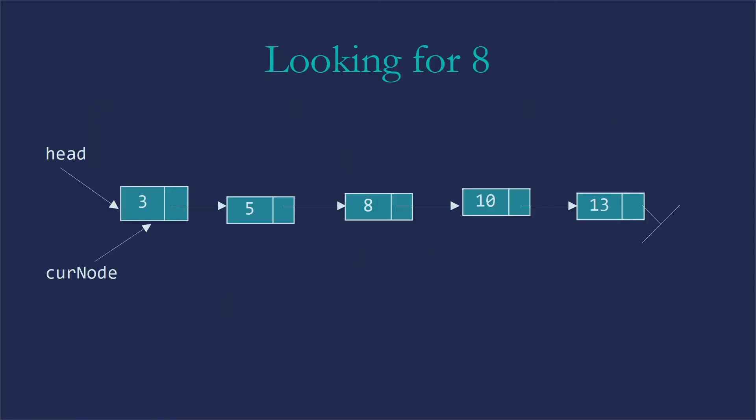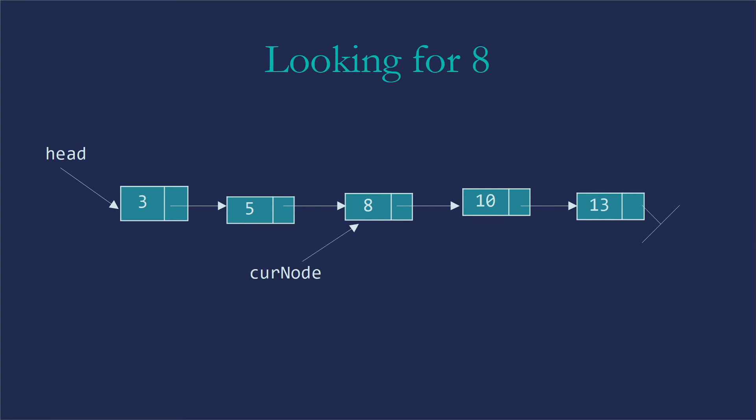Let's see what that looks like in our original list before I started modifying it. So if we're looking for the eight, we're going to start by setting curNode to head. So head's pointing at the three, curNode has that same memory address, and it's also pointing at the three. Then it will move on and start pointing at the five. So because three was not equal to eight, five is not equal to eight either.